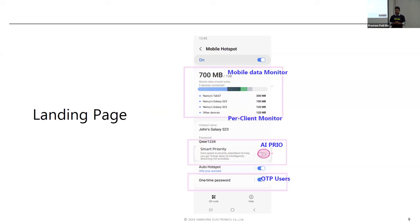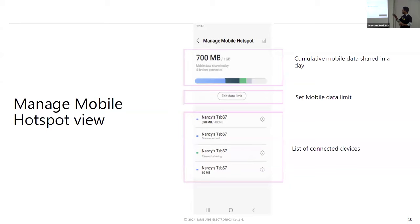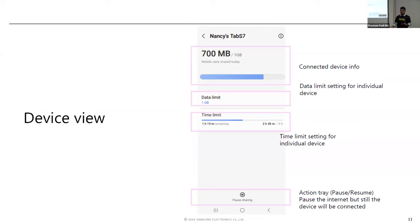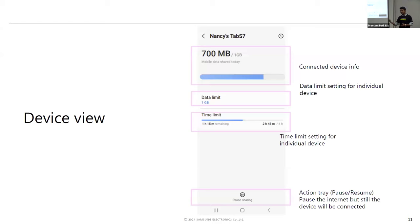We also introduced a one-time password mode. If someone visits your home and you don't want to share your actual password, you can give a one-time password valid for 24 hours, with added security. There's also a pause feature — rather than disconnecting a device, it allows only control messages and L2/L3 packets through while dropping TCP data packets. We also added time and data elements.